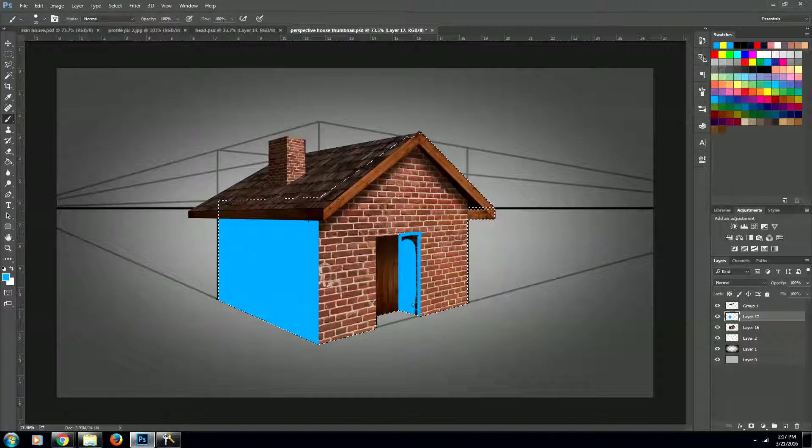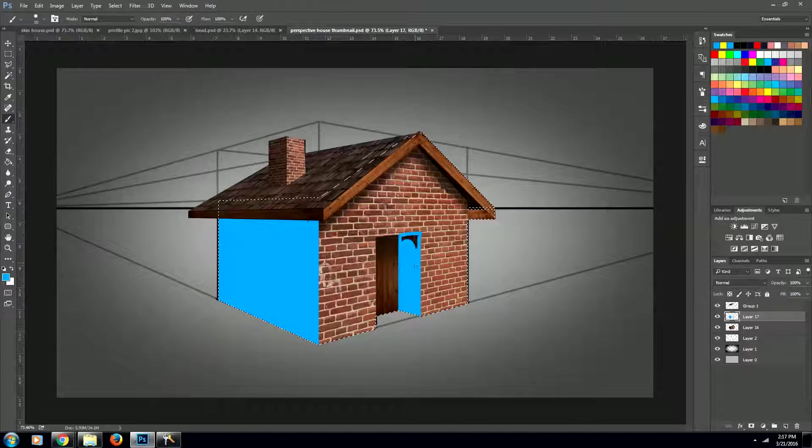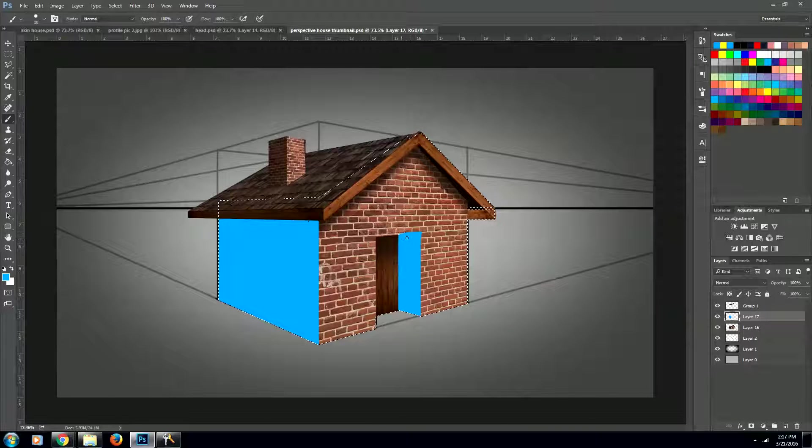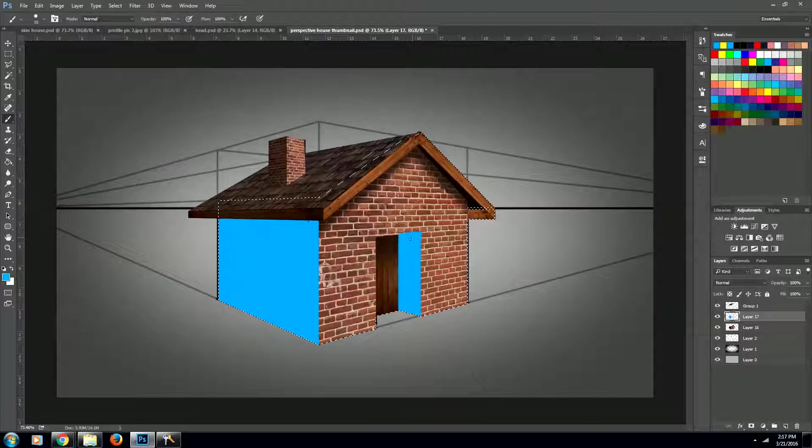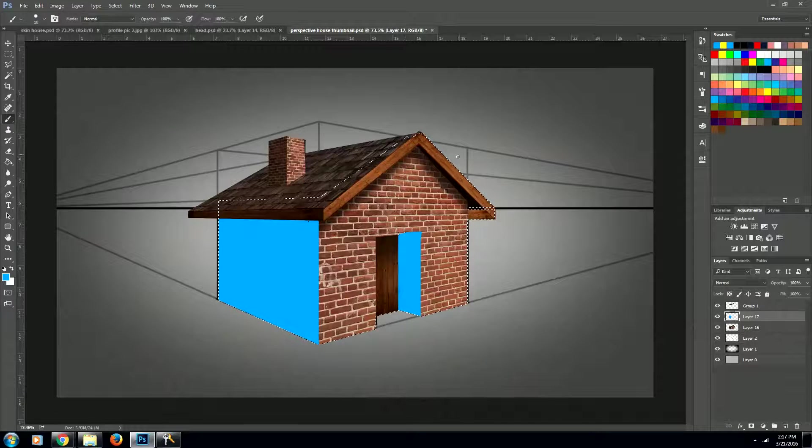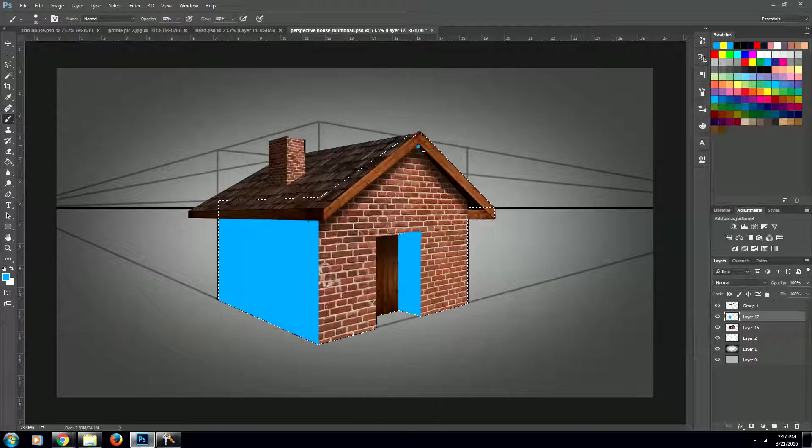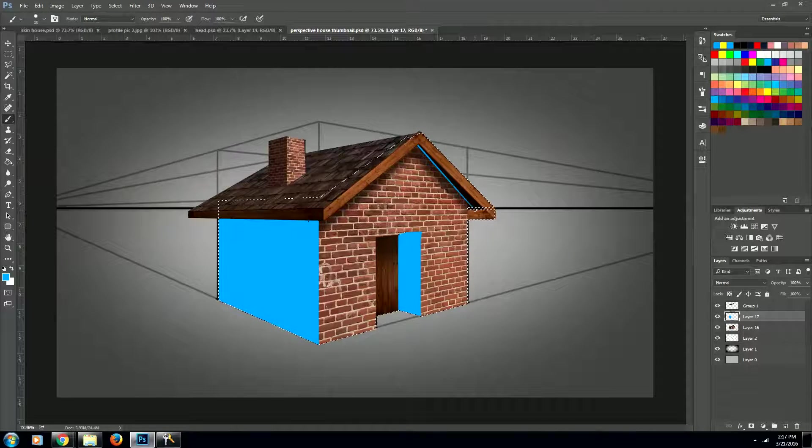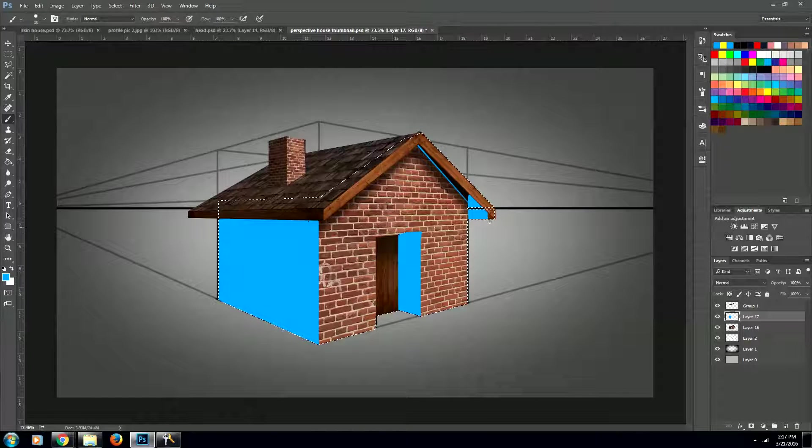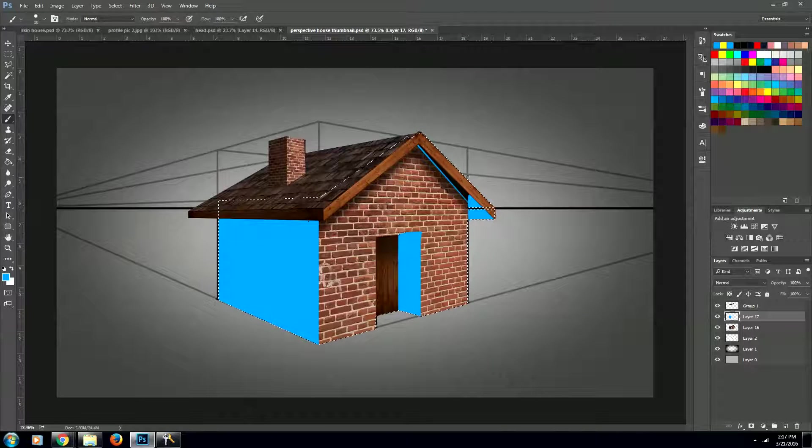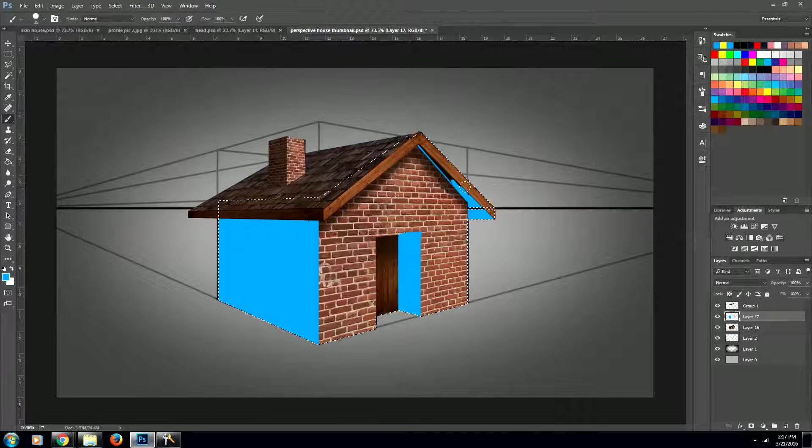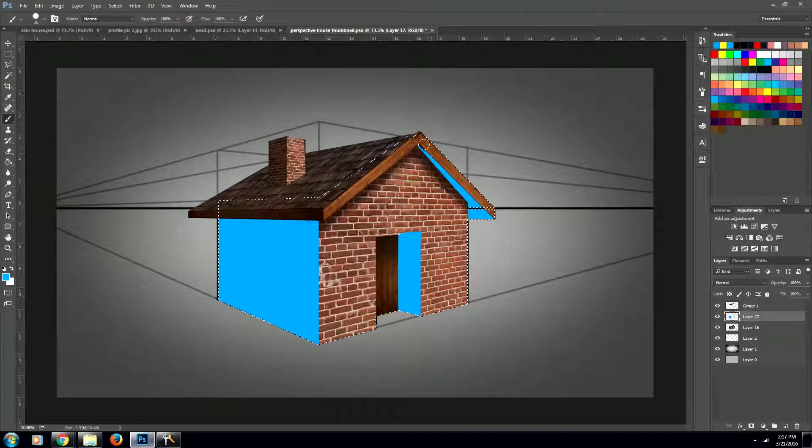It doesn't have to be 100 percent perfect. We just want to make sure that the majority of the shadow area is covered in blue. And we also want to get up here underneath the roof. Great!